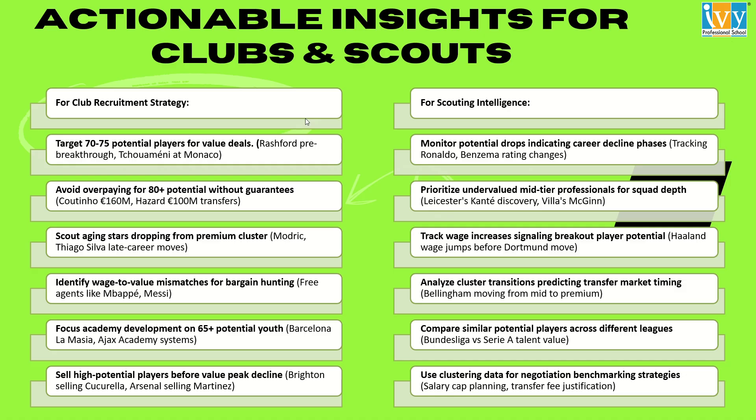In this slide, I have discussed some actionable insights. Like, one clear strategy will be to target the players with potential scores between 70 to 75. Investing in them early before they transition into Cluster 2 can yield high amounts of returns both in performance and resale value. This is how the clubs can benchmark salaries and transfer fees using cluster data, making negotiations smarter and more defensible. Overall, clustering can transform the scouting process from an art into a science.